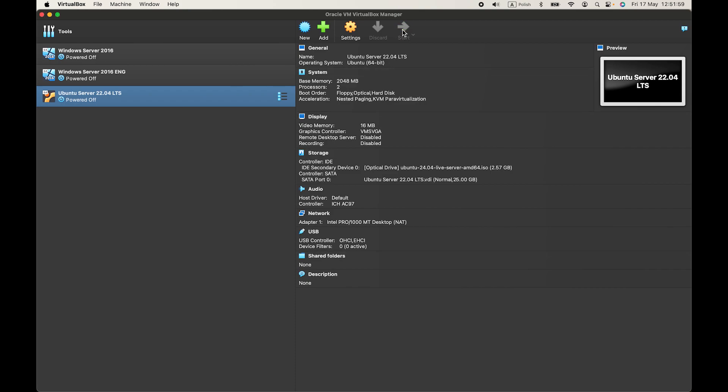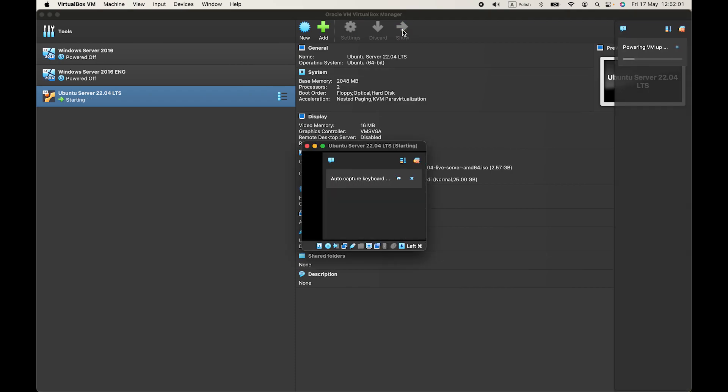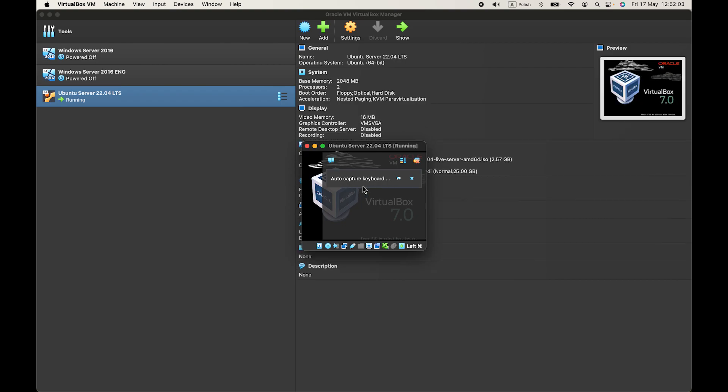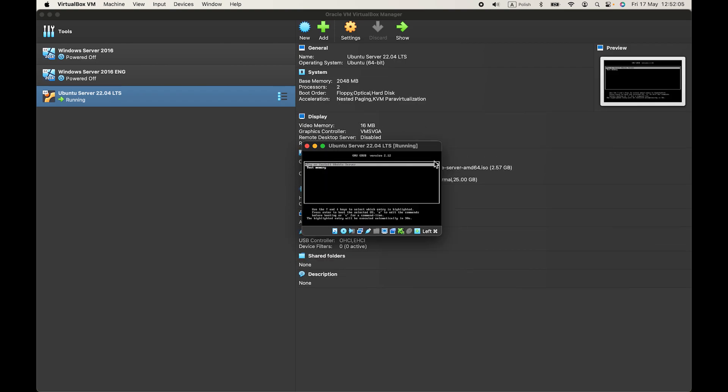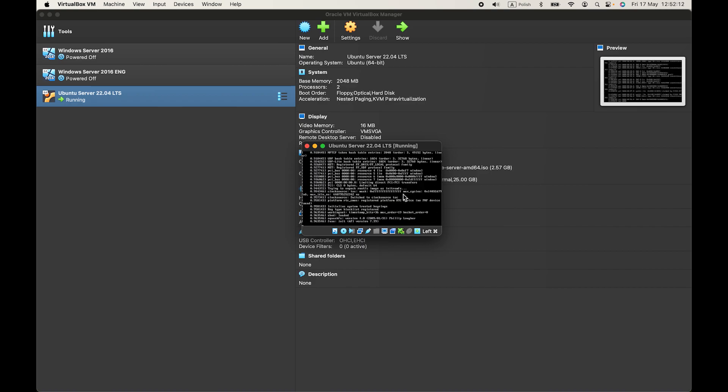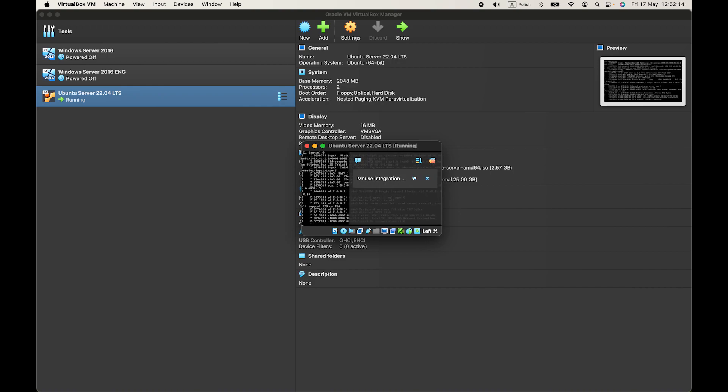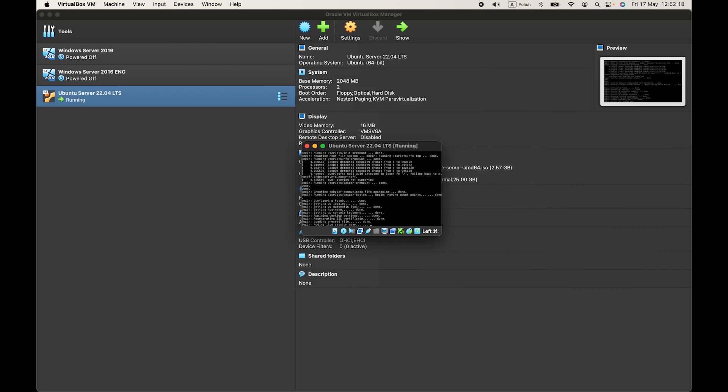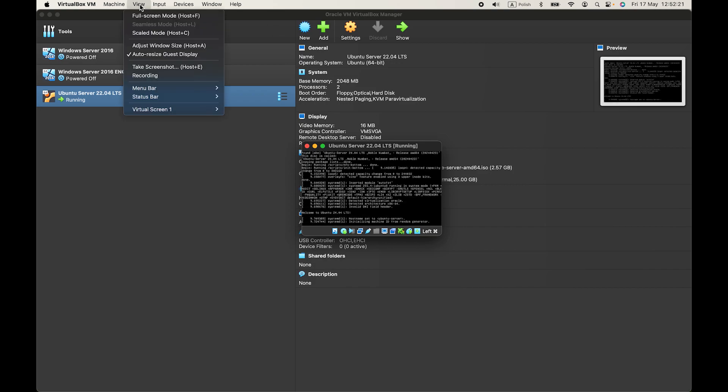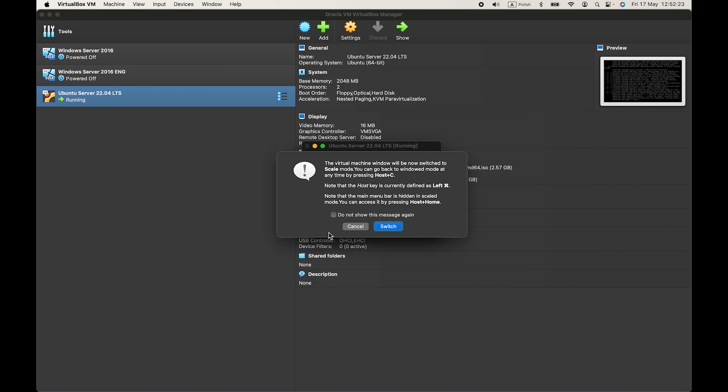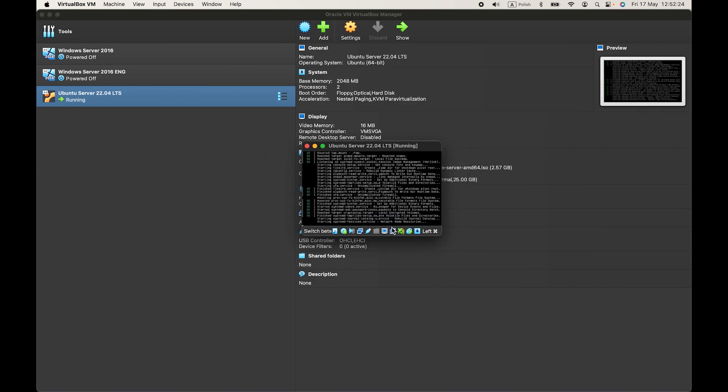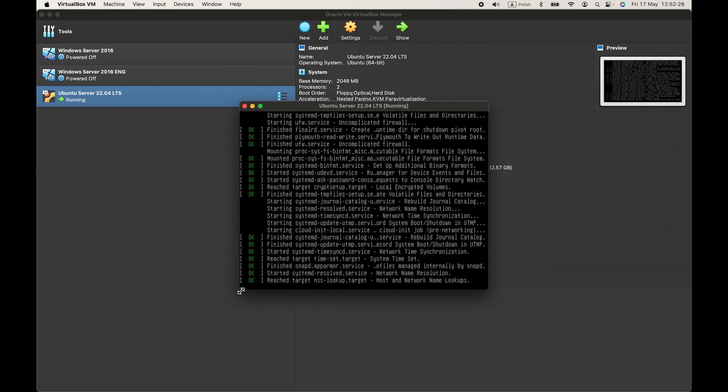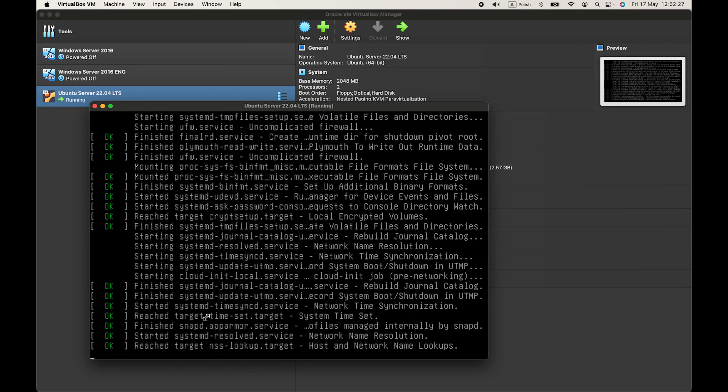Now you can start your virtual machine. OK, let's enter, try or install Ubuntu server. So I'll maybe scale the window a bit.